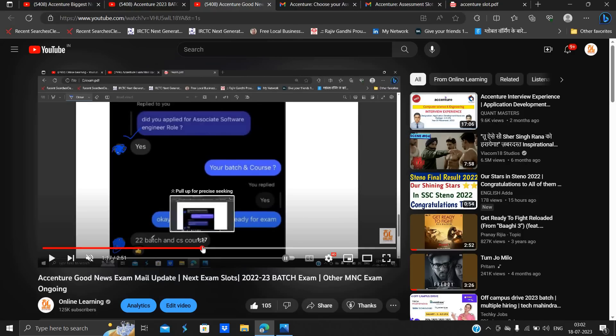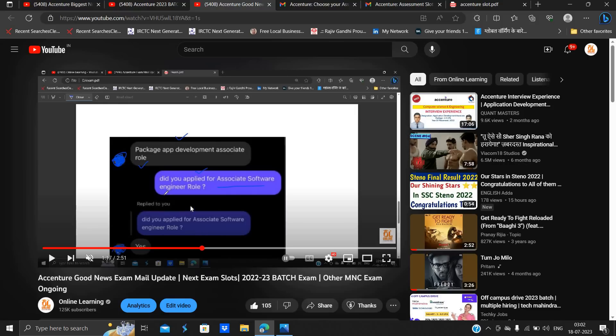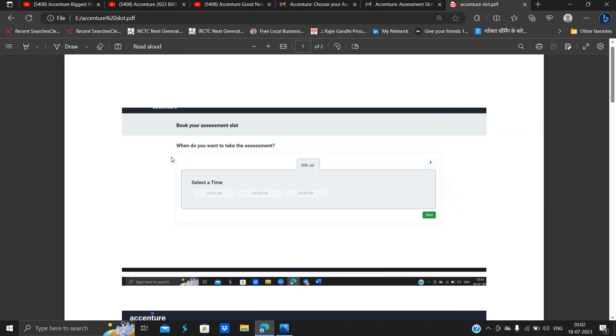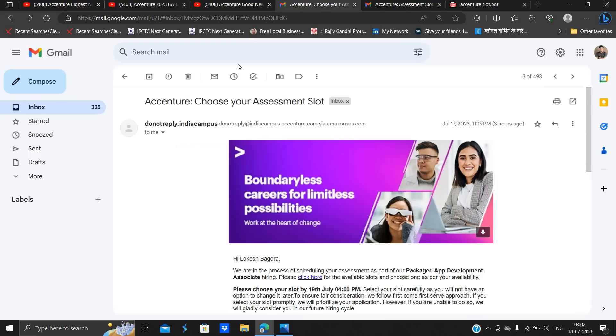Okay, did you apply for Associate Software Engineer role? Yes, but he got the examination mail that is a Packaged App Development Associate. So this is just the same role as the ASE, okay, don't worry about that.